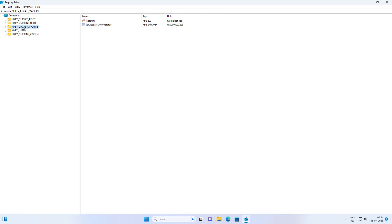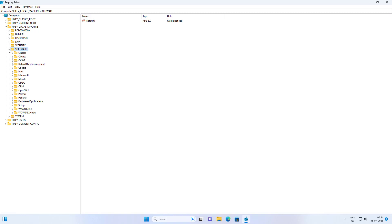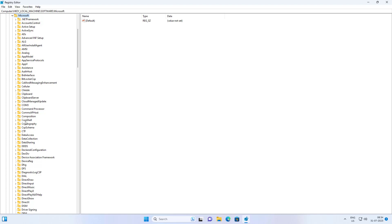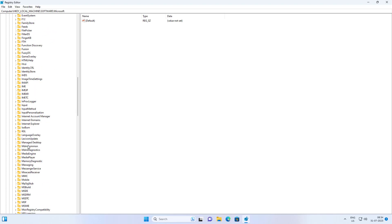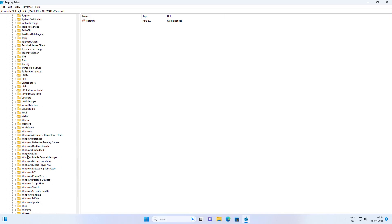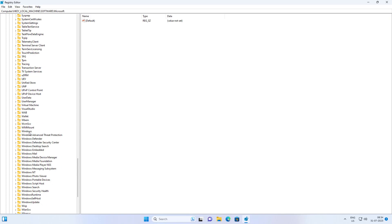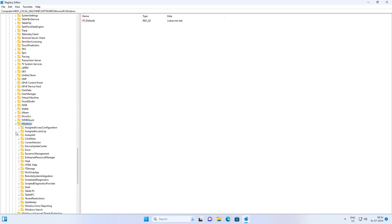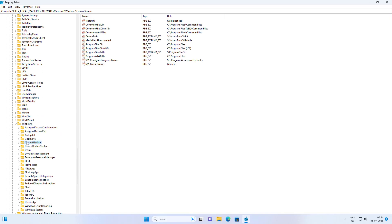Click and expand HKEY_LOCAL_MACHINE, click and expand Software, click and expand Microsoft, click and expand Windows, click and expand Current Version, click and expand Policies.